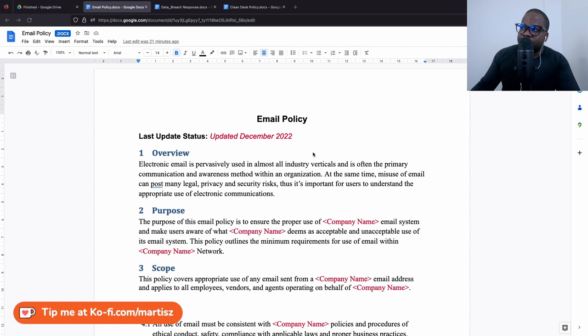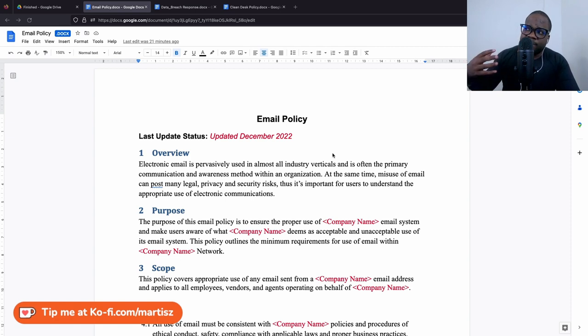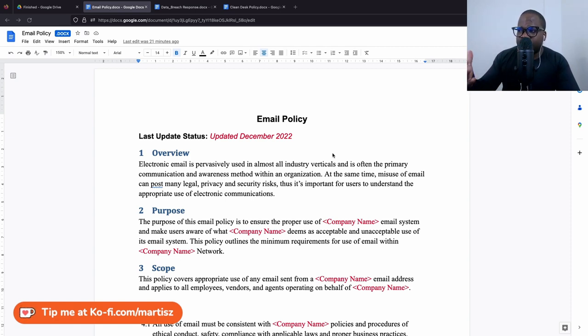But if you have a ticket system, it will be much better. Think about a ticket system, because as an admin you keep an overview of what's happening in the company.